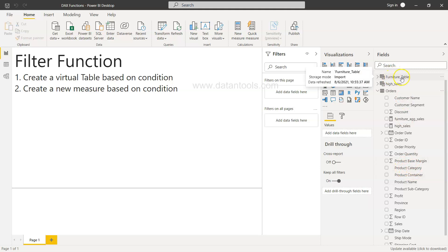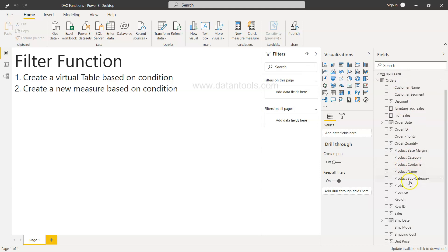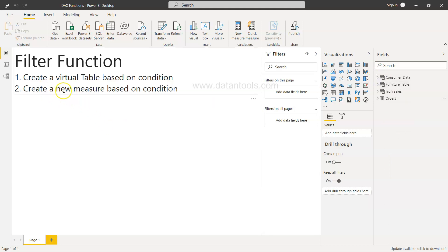Similarly, you can filter based on other conditions — for example, by product category like furniture, or based on province, region, or profit. You could create a table from the base table where the profit is above $100 — something like high-value or high-profit orders — or low-profit orders where profit is less than $10. That's one scenario.